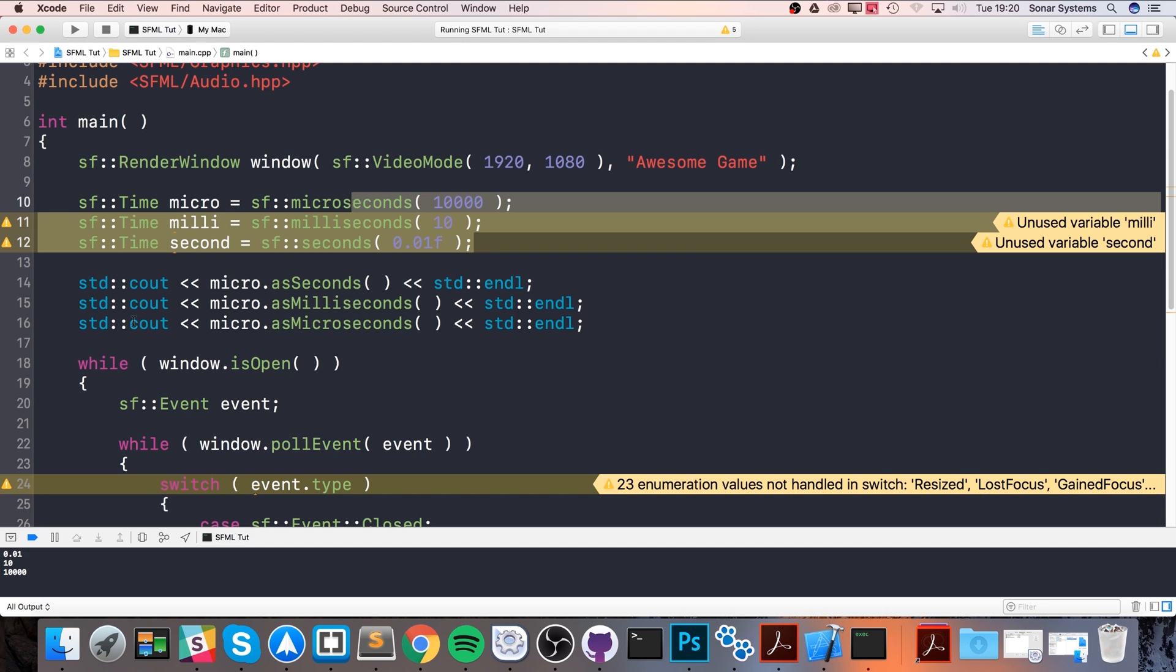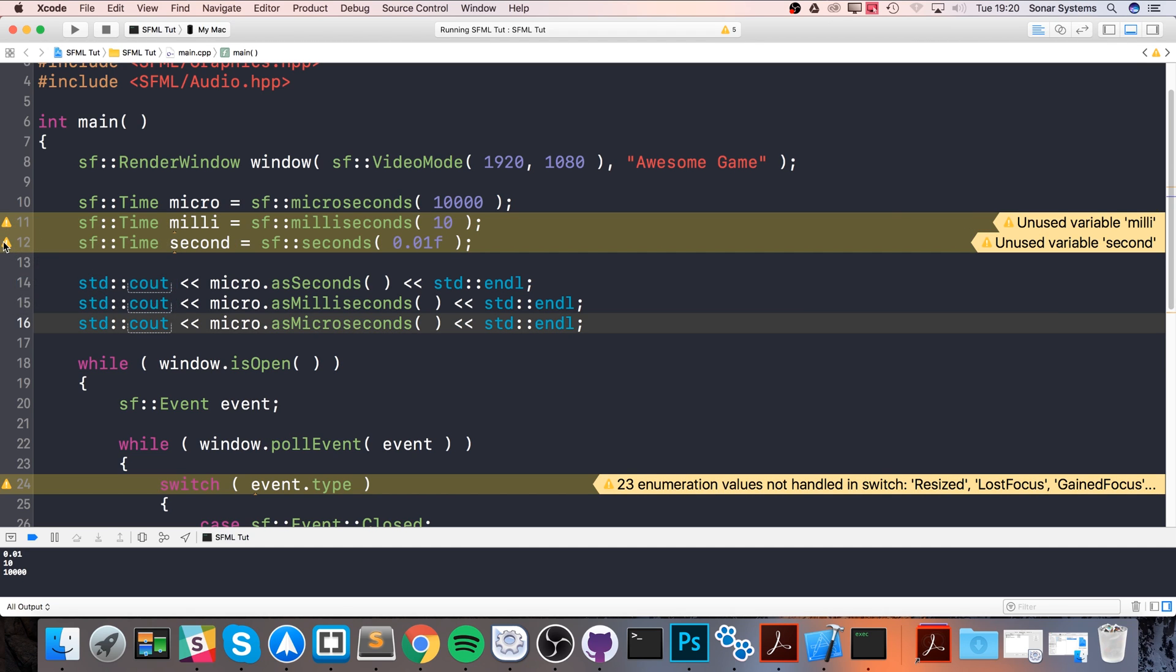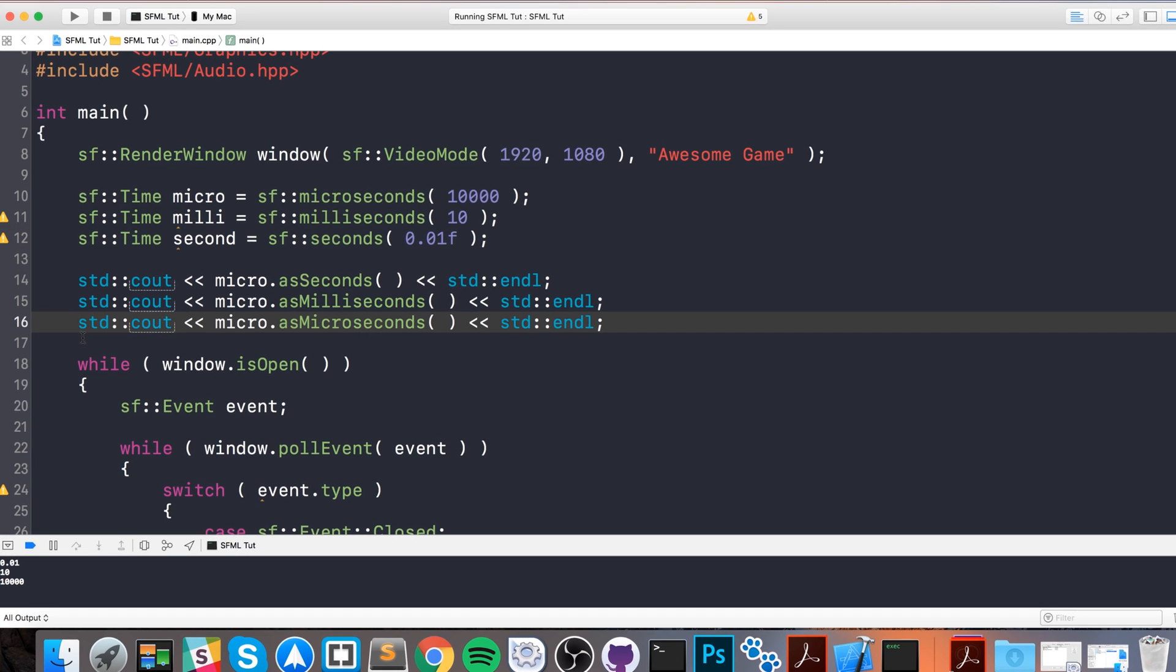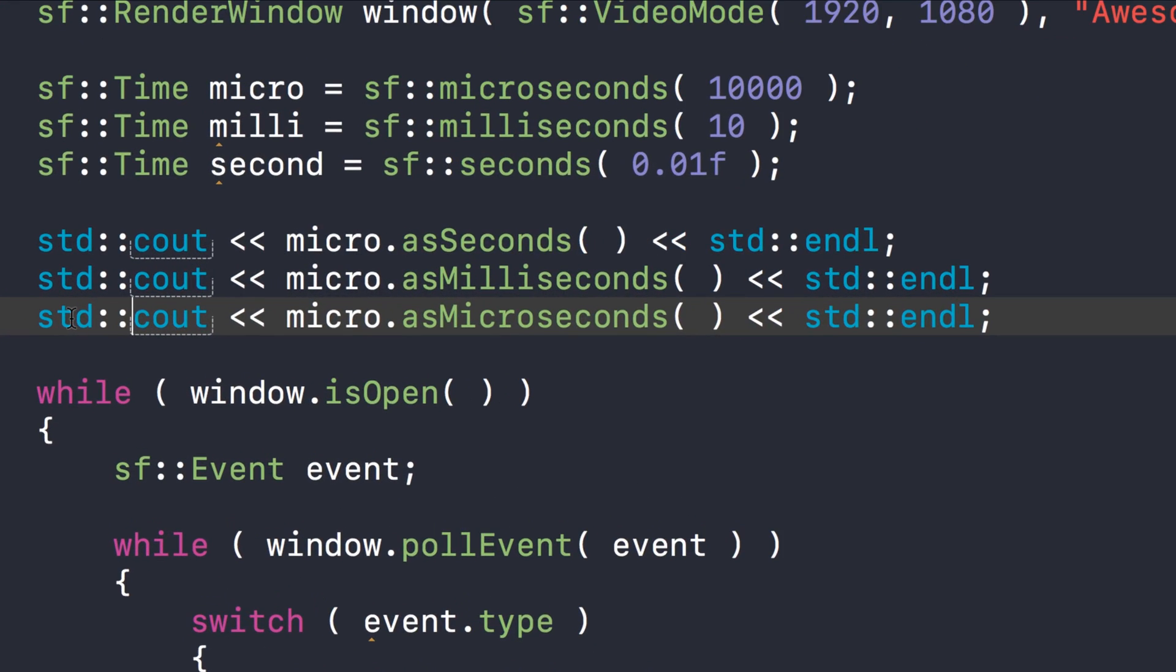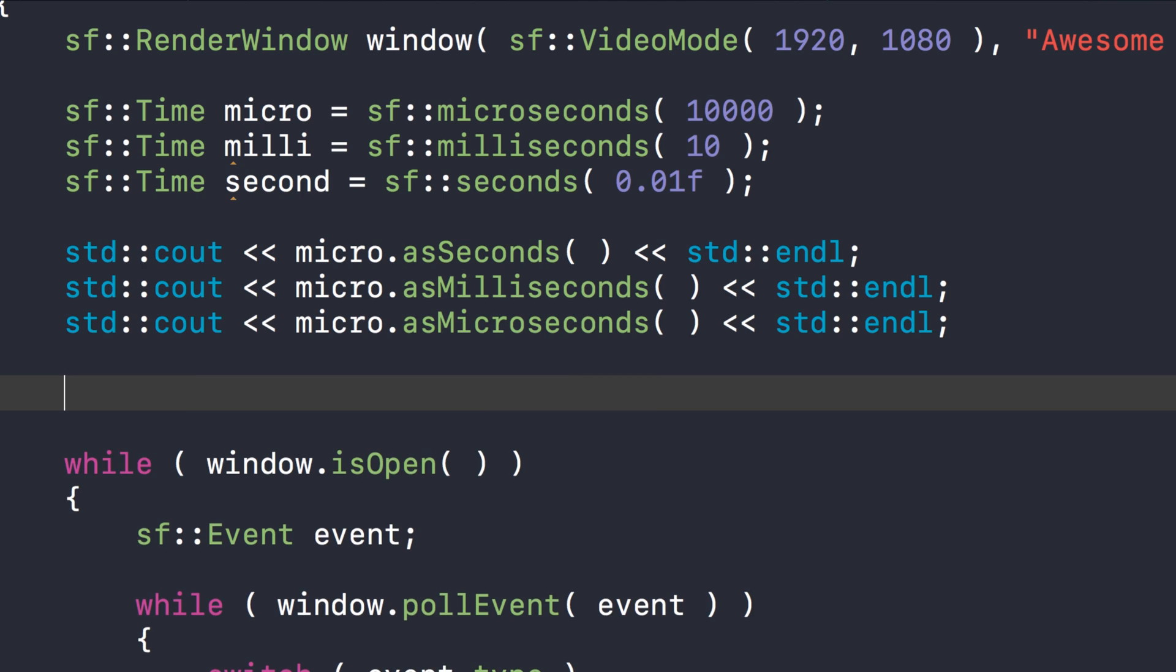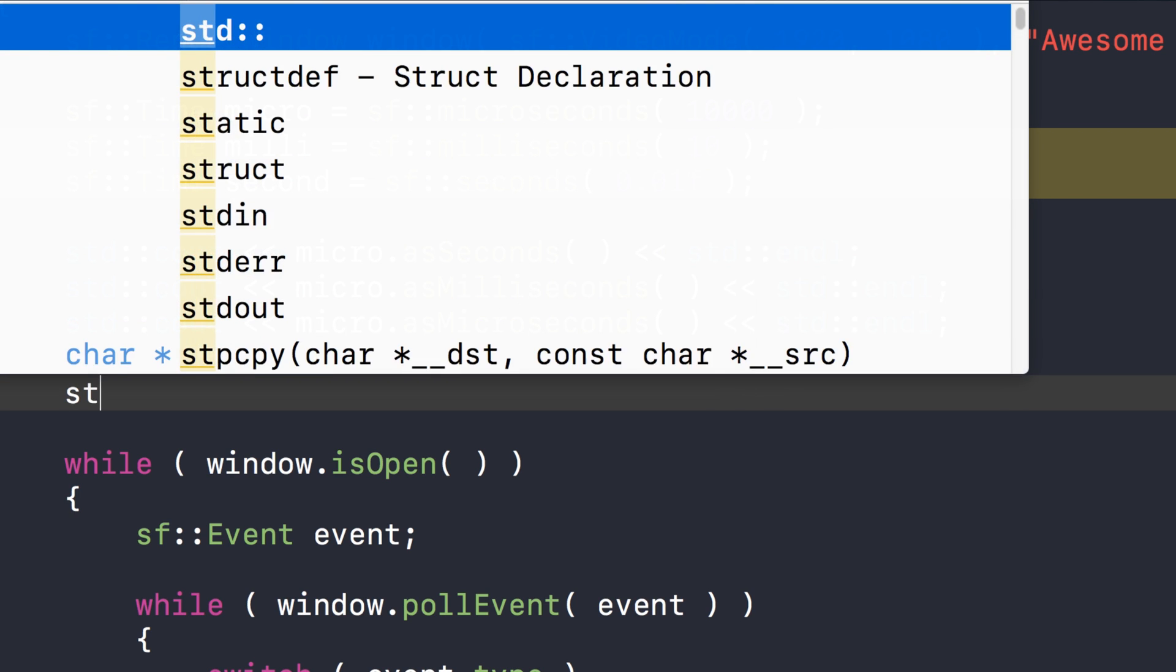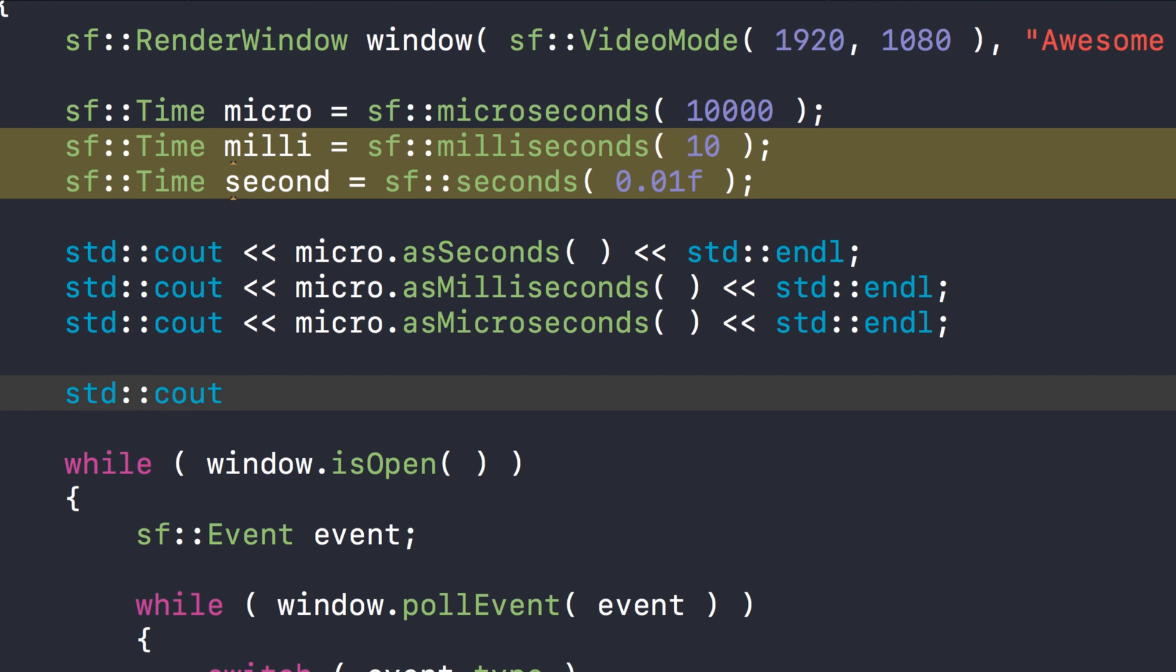If you were to do the same for millisecond, I'm not going to but if you were to, you would get the same result. Let's just hide these warnings temporarily. Now what I'm going to do is show you that you can also manipulate time objects mathematically. You could add two time objects, you could multiply them. I'll show this by doing std::cout micro plus micro.asSeconds.